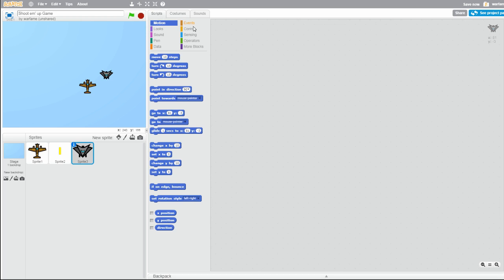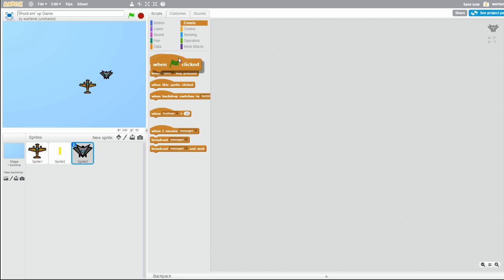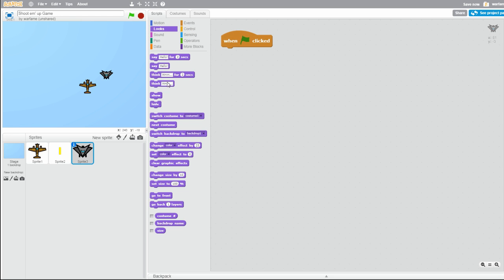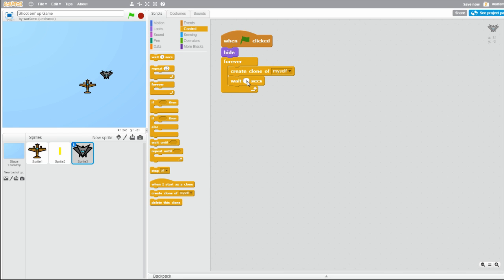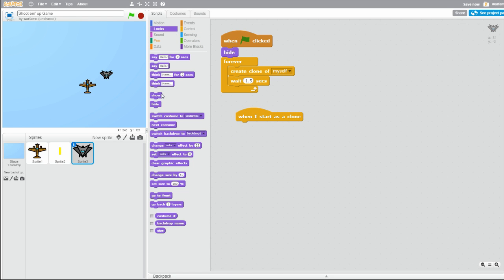So let's drag out 'when flag clicked.' Then let's hide this original sprite, because we're going to make clones of it. So let's add a forever loop, and then 'create clone of myself,' and wait like 1.5 seconds. And now, when I start as a clone, then show.